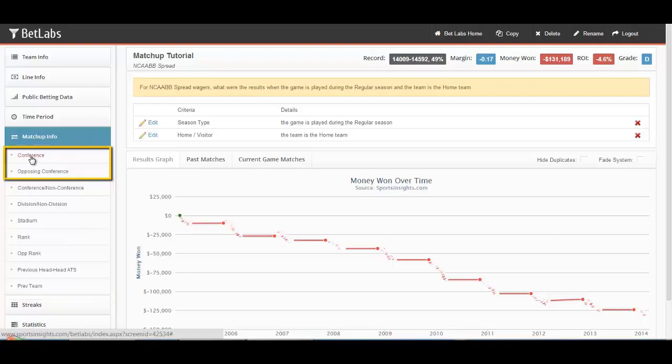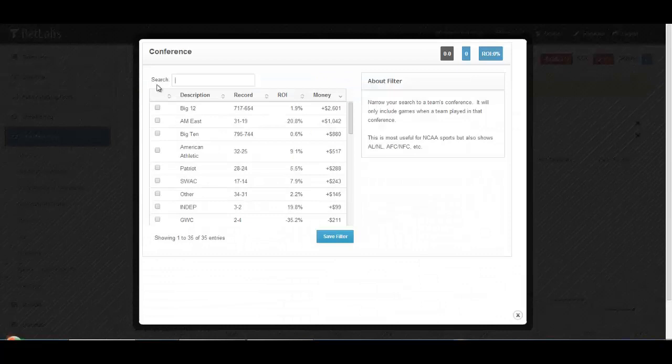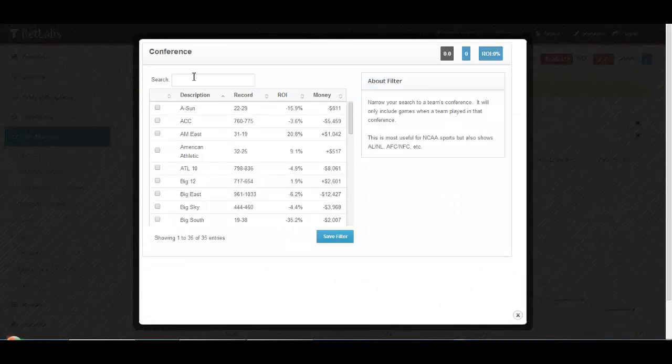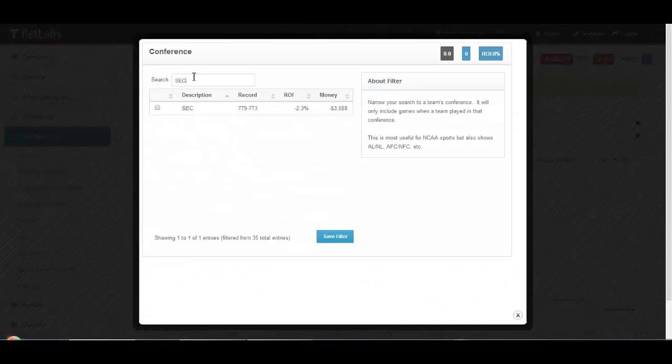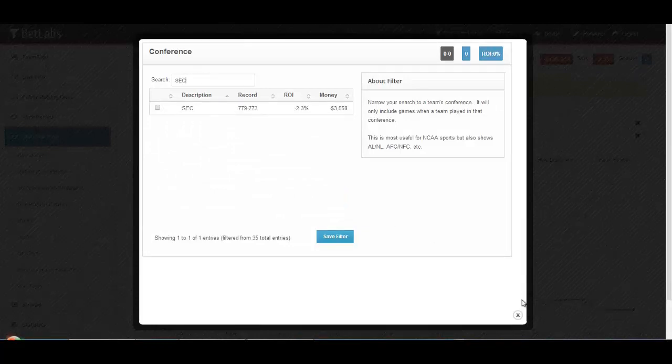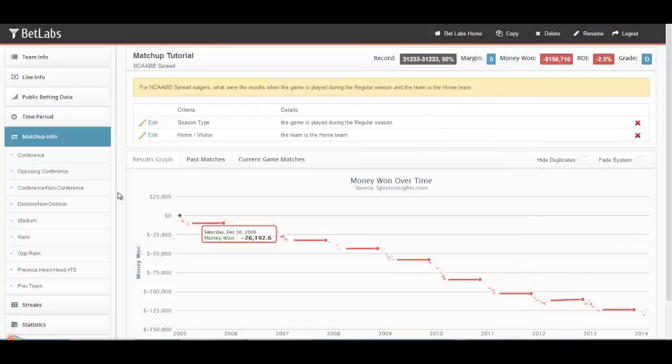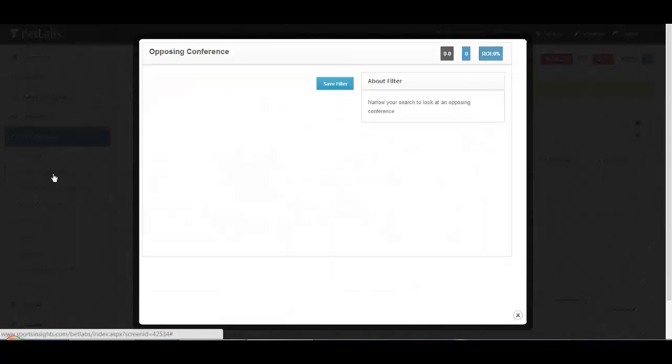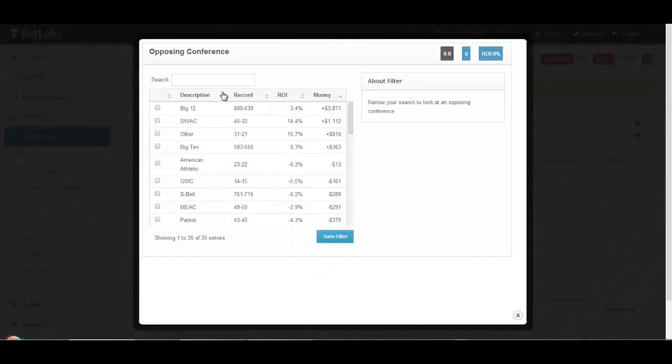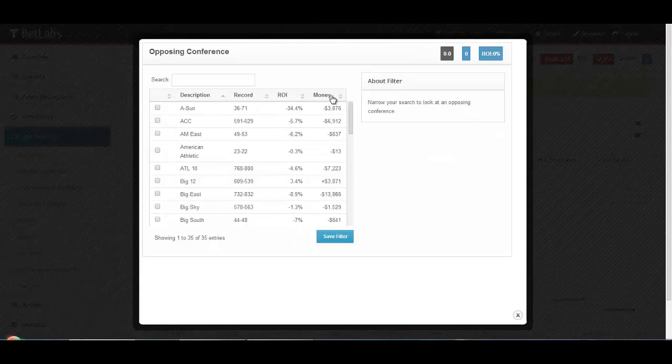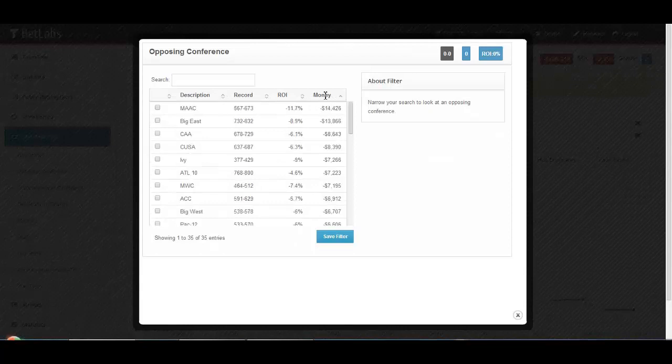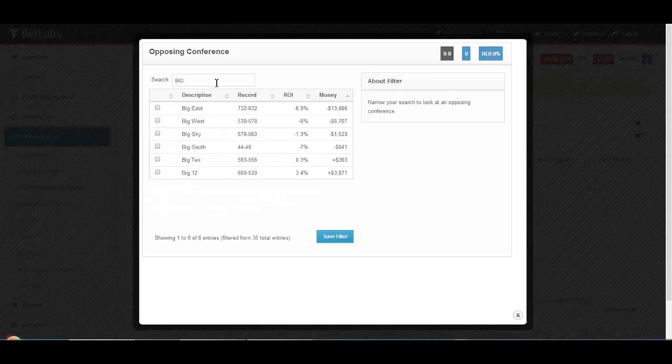Let's start with Conference and Opposing Conference. Remember that you can sort or search to find the filters you are looking for. It works the same way with the opposing conference. If you want to go against a team, you can sort by name, money line, or simply search.